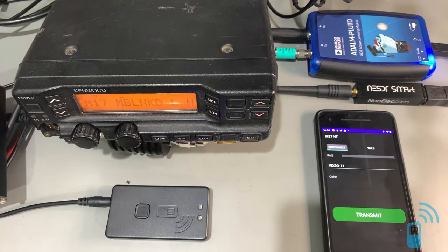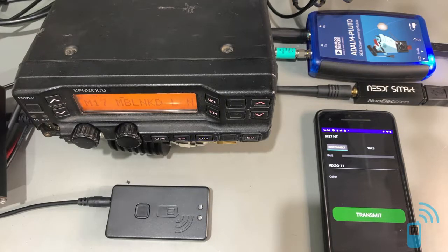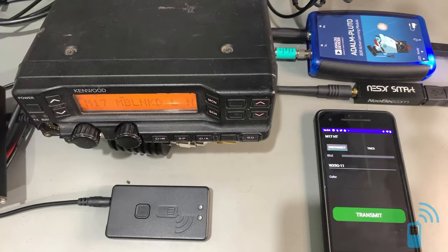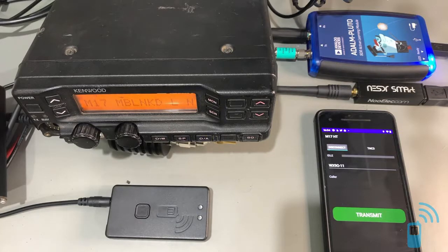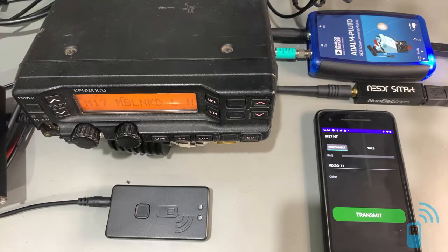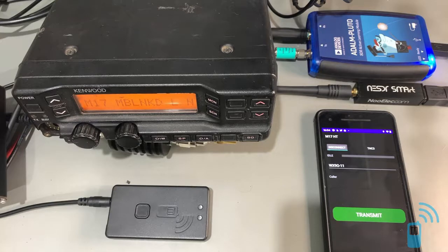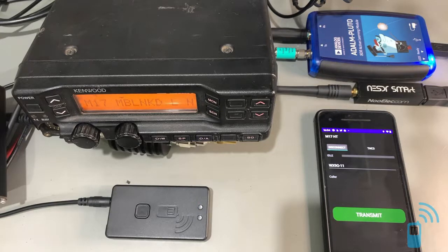In addition to this, we've got members of the M17 team doing work. Jonathan Naylor is modifying and enhancing his MMDVM code to support M17. So we'll have hotspot and repeater support for M17.